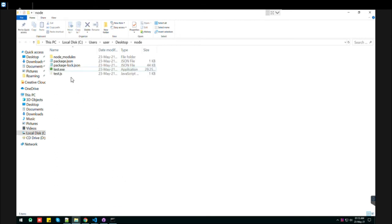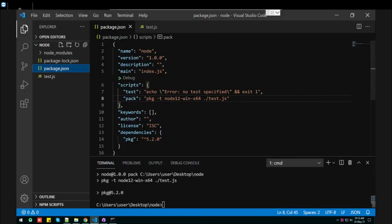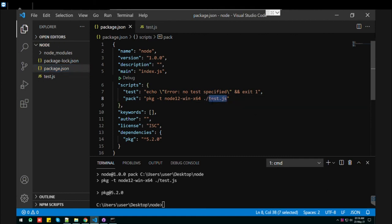So this is just for the demo purpose. You can make the whole folder of your project. Just need to mention the folder name here, and it will create the Node EXE for you.